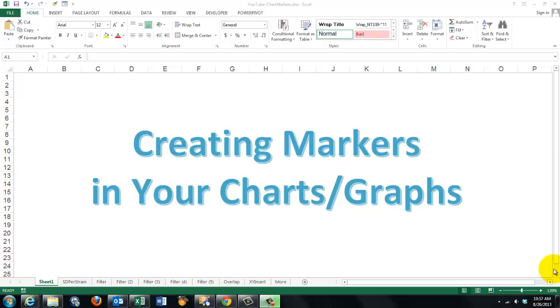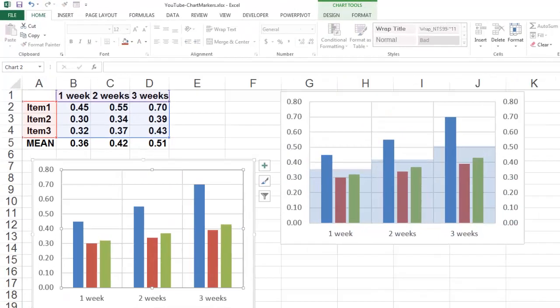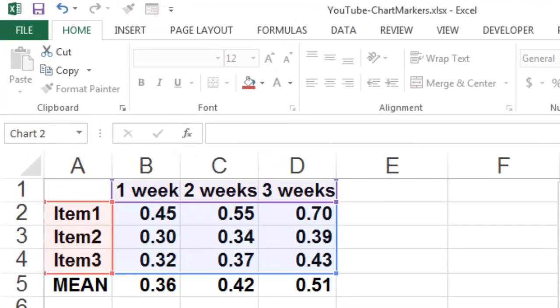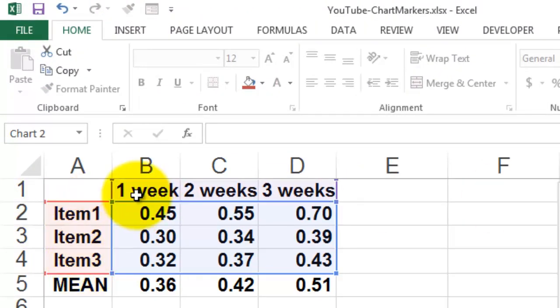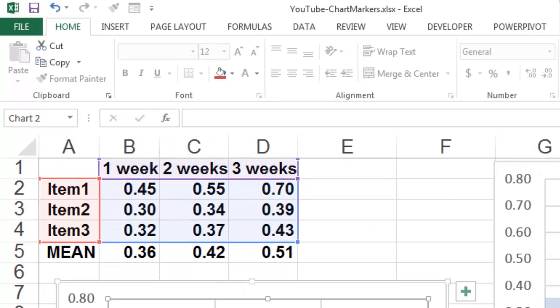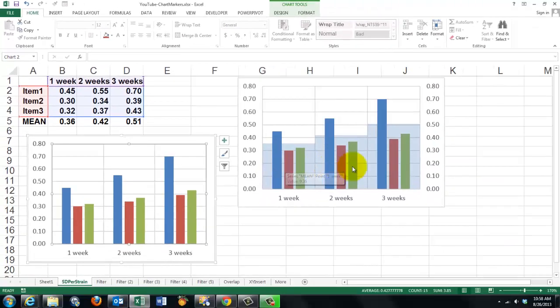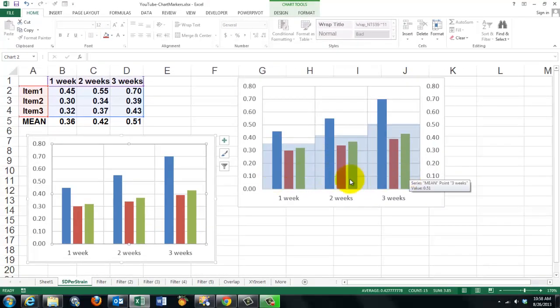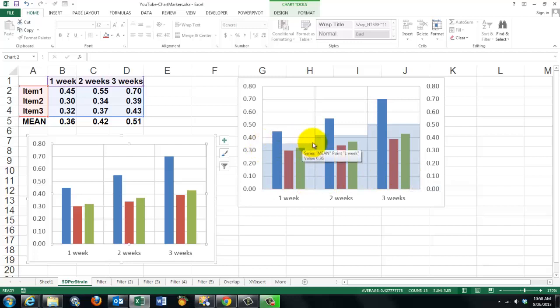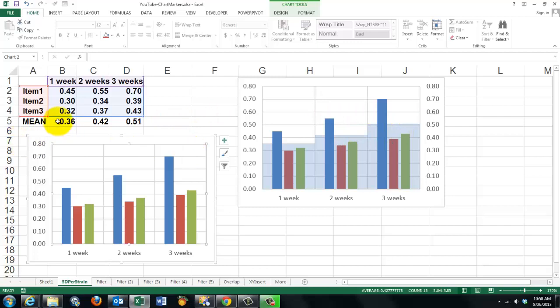But once you have your charts or your graphs, you want to mark certain items in your chart. Let me give you a simple example. Say we have three items measured during three weeks and these were the three columns we got. But we have for each week an average value there. How do you get that average in there? It's of course a calculation.